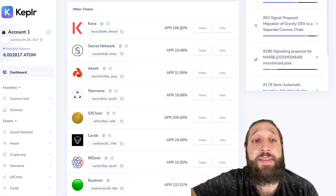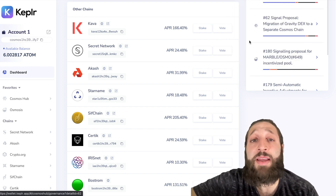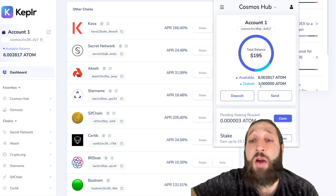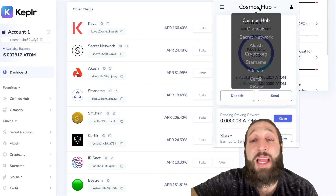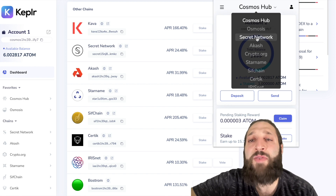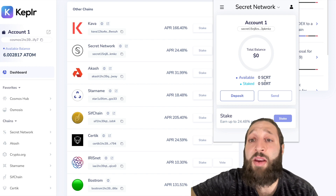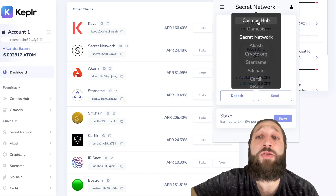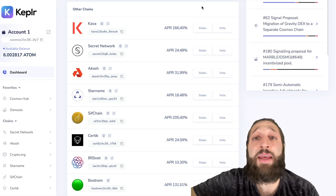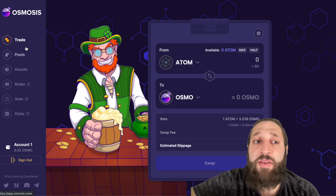You can see KAVA at 166% and Secret at 24%. All you have to do is go back to the Kepler app and change the network. We already have some staking rewards we can claim, but we're just going to stack those. If I go to the Secret network, I can see my address there. I'll need to send the native token, which in this case is SCRT. Now we'll switch over to the Cosmos hub and show how to interact with another chain and make some trades.